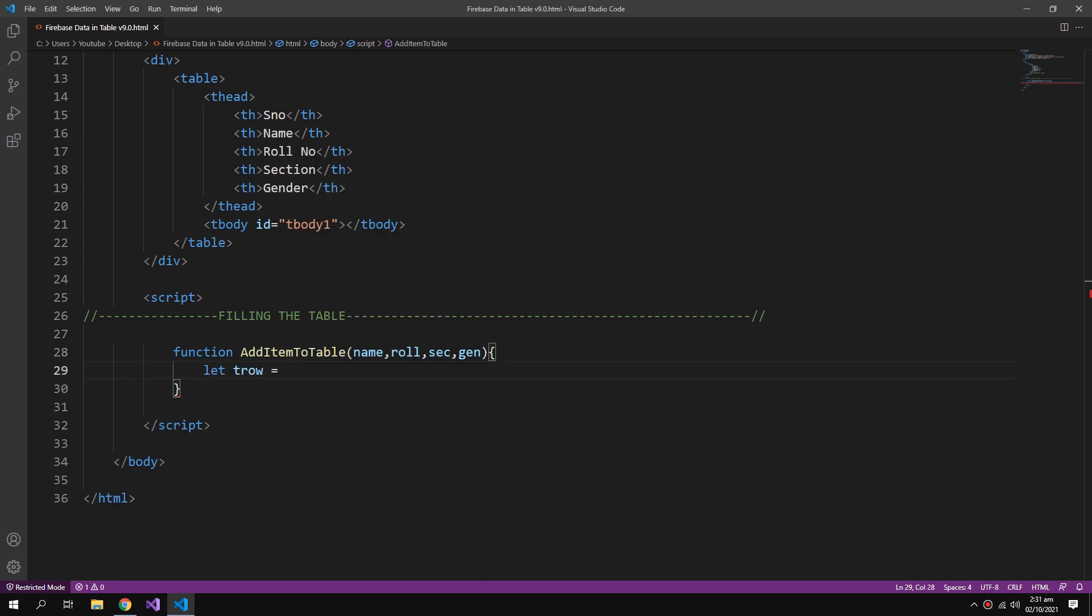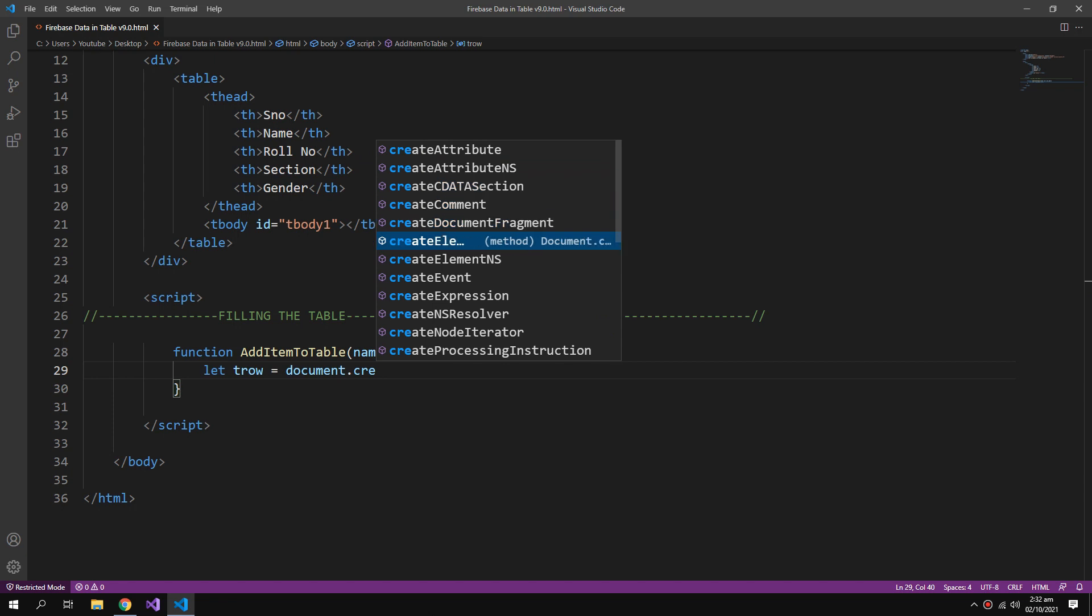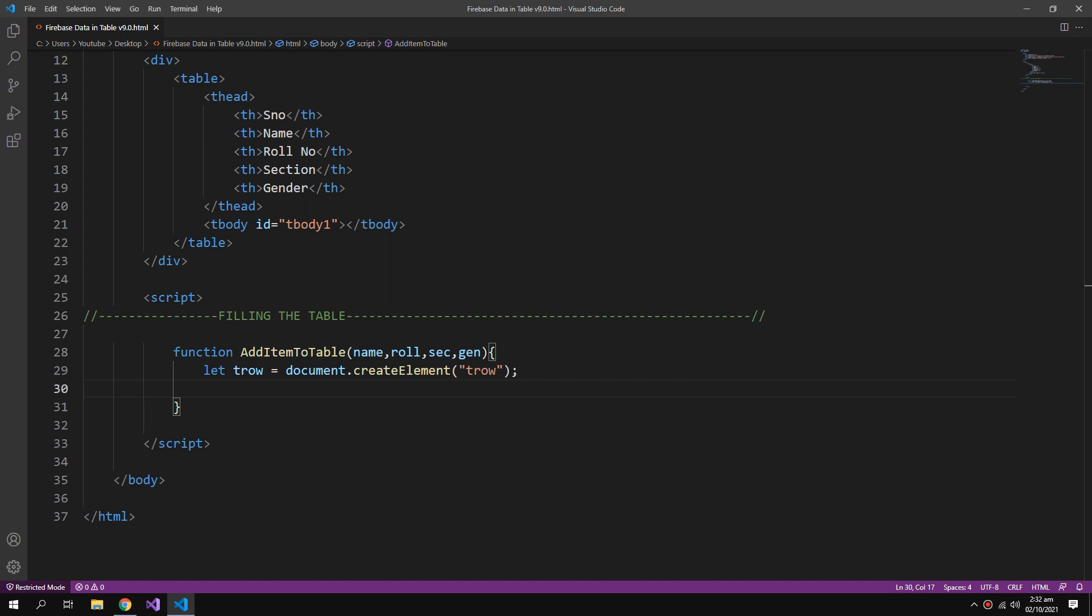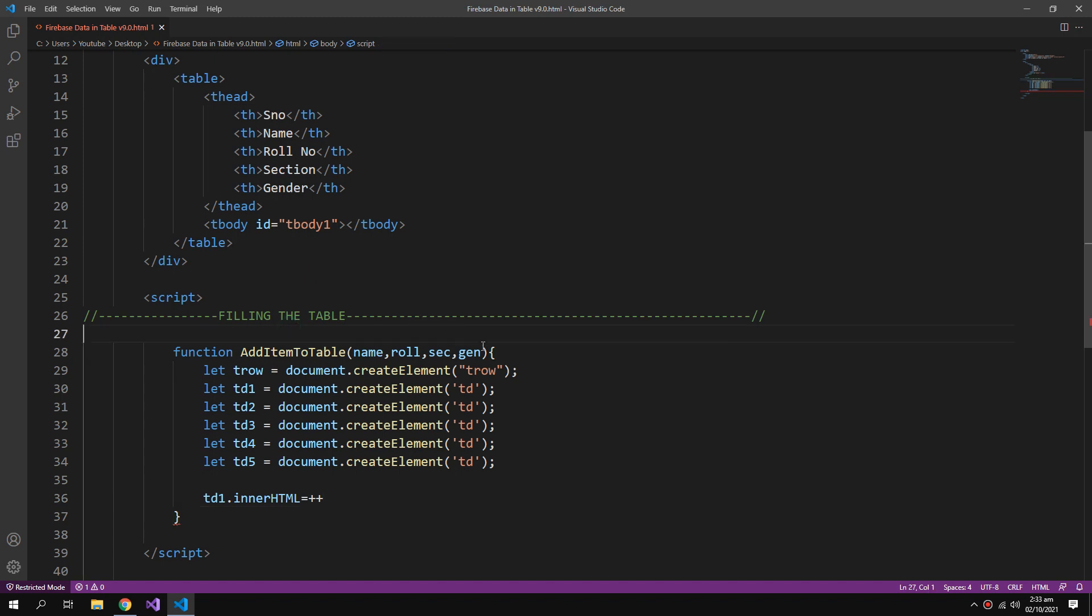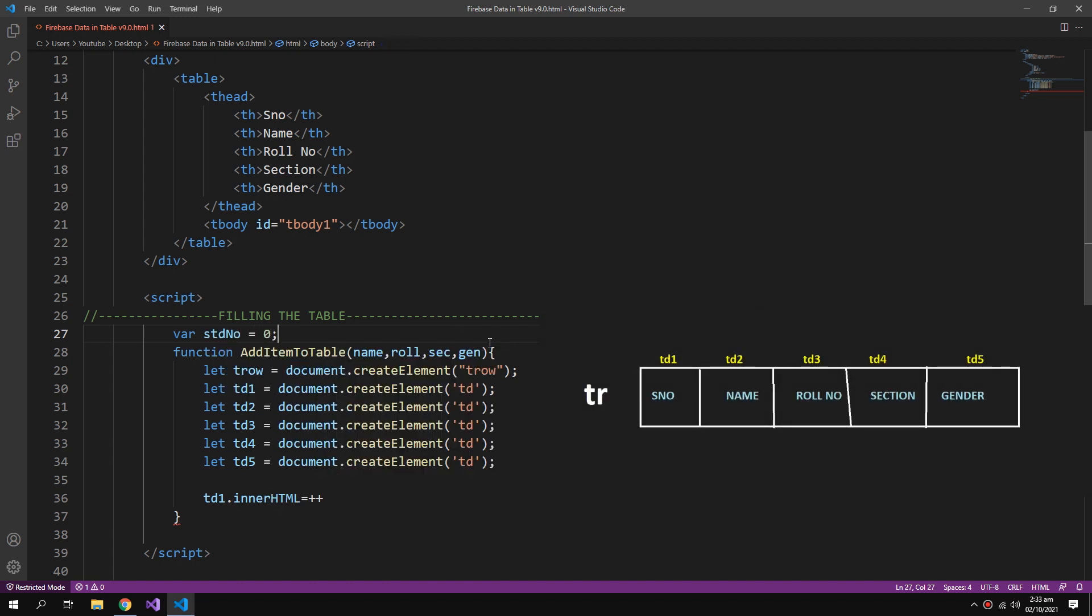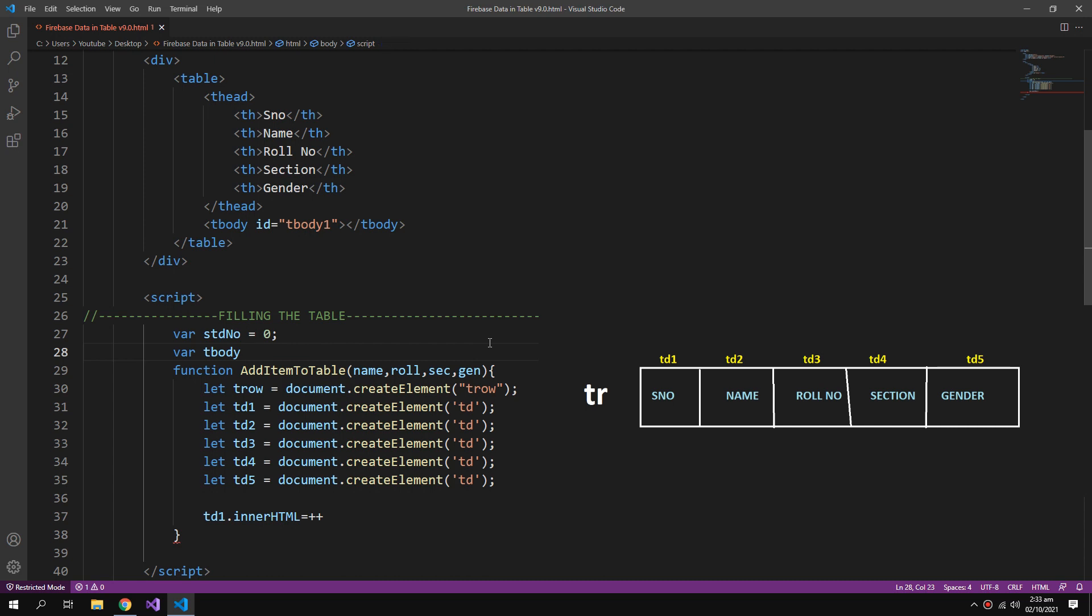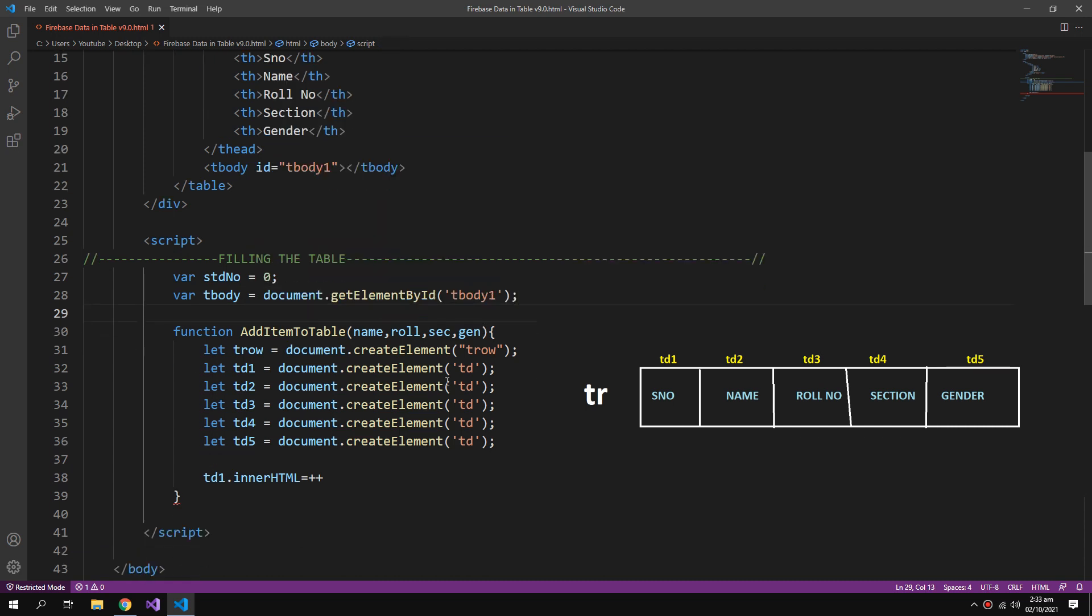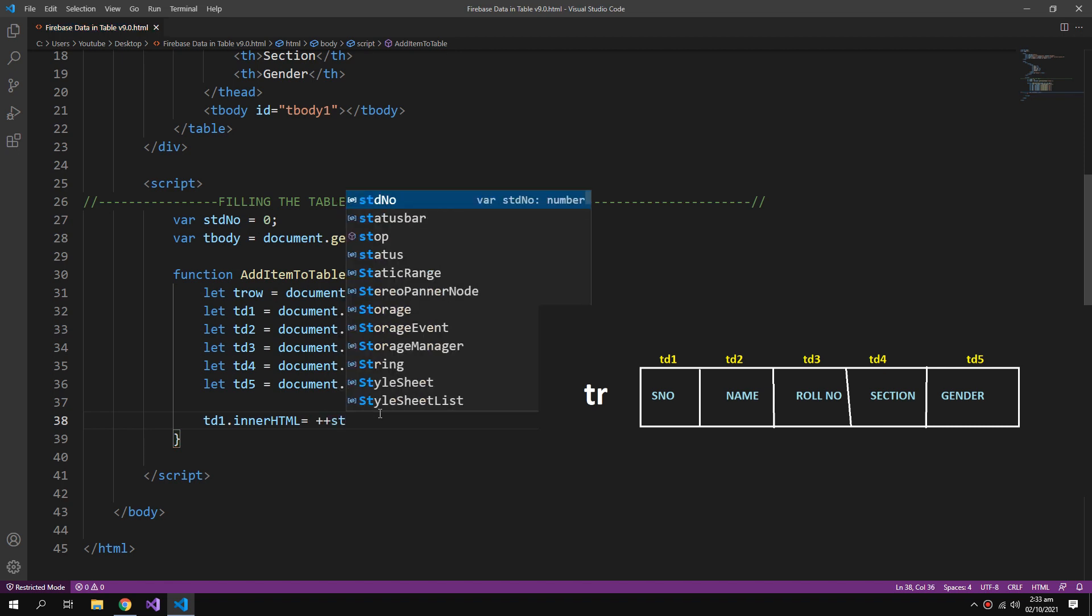It will take four arguments: name, roll number, section, and gender. Then it will create a table row. JavaScript can create HTML elements dynamically, so document.createElement TR. Then we will add cells to this row. Let TD cells be called td1, and create a TD. td1.innerHTML will have the serial number, and I have to create a variable for that. So var student number equals zero, and another variable for getting that tbody, because we will add our complete row to our tbody.